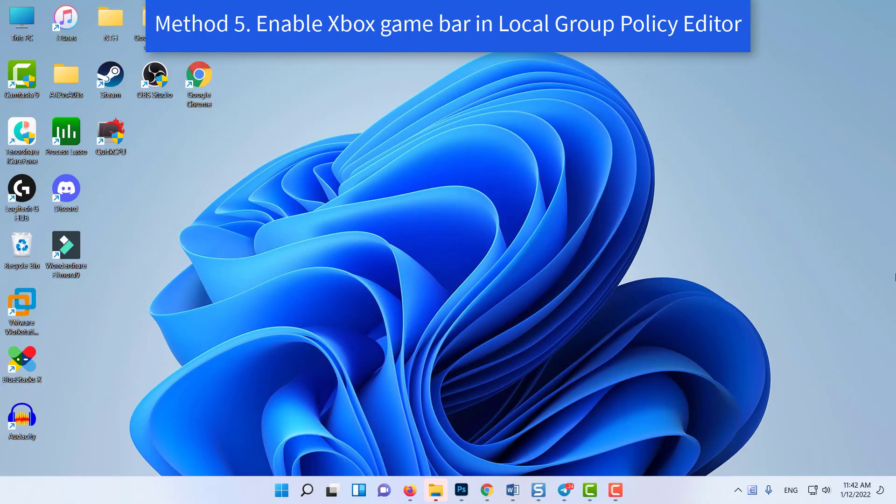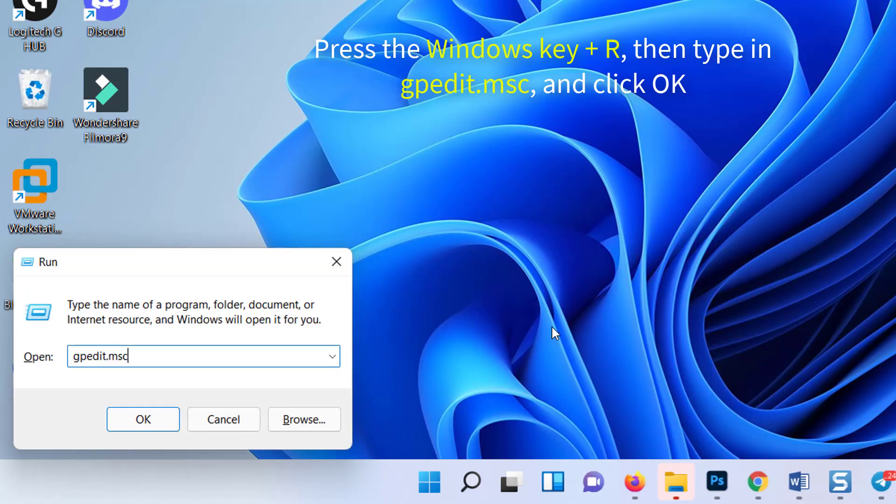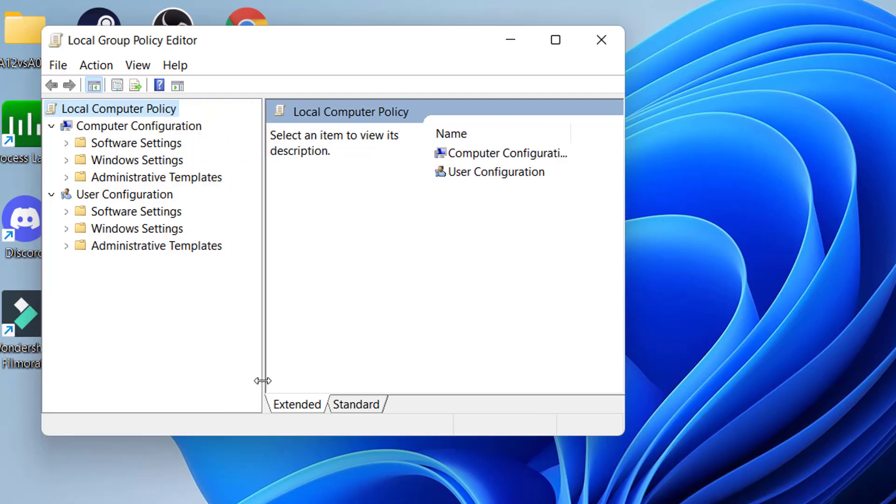Method 5: Enable Xbox game bar in Local Group Policy Editor. Press the Windows key plus R, then type in gpedit.msc, and click OK. Go to the following path.